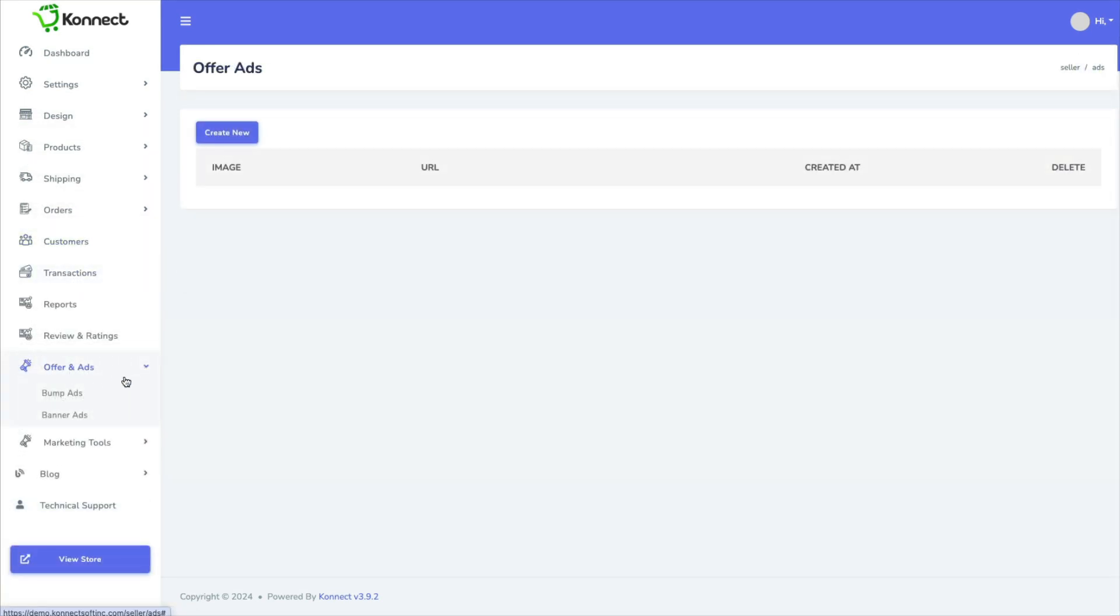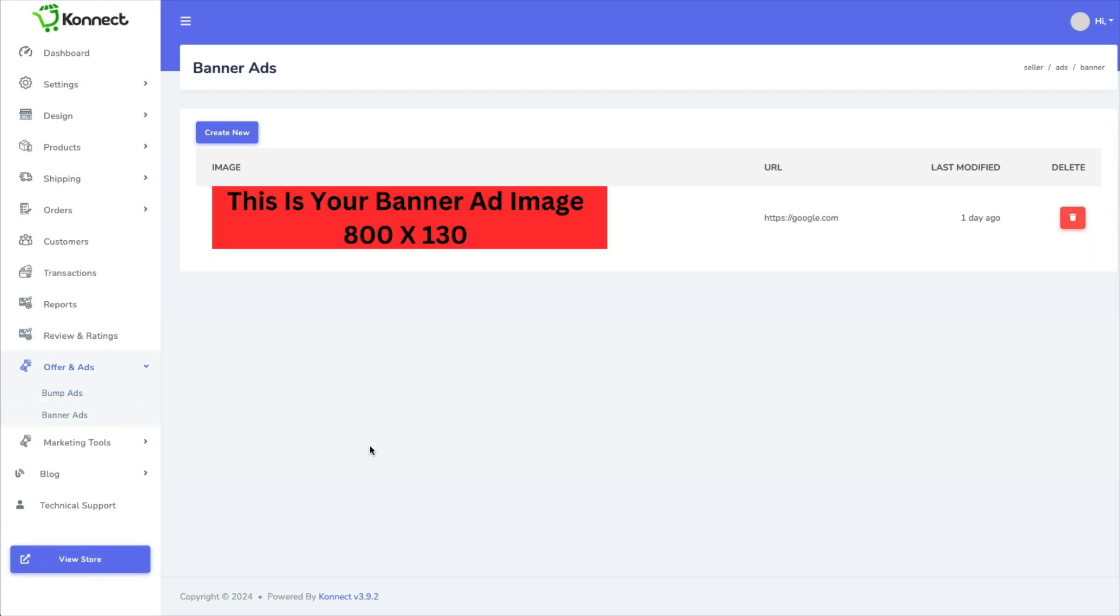Then there's offers and ads and you can add different ads to your site. For instance under banner ads I just added this image here so you could see where it is and I just linked it to Google.